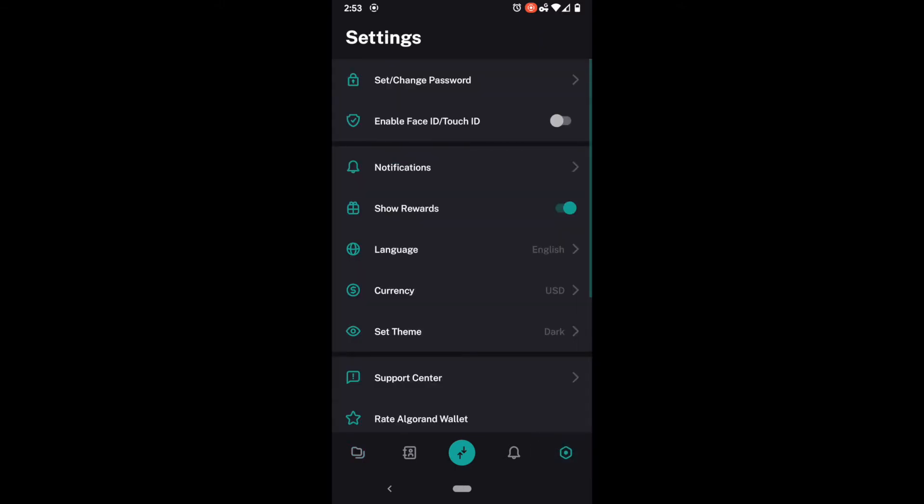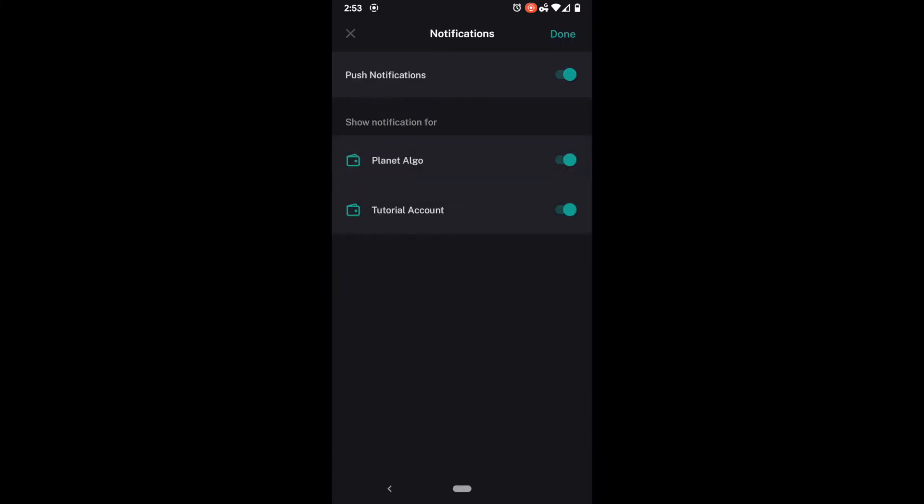When I come over to my notifications the notifications are controlled at a wallet level. So I can turn off push notifications for the entire app or I can have show notifications for each wallet. I'm going to go ahead and leave it as it is. Remember that the notifications come through when I complete a transaction of any type be adding an asset or sending one out.